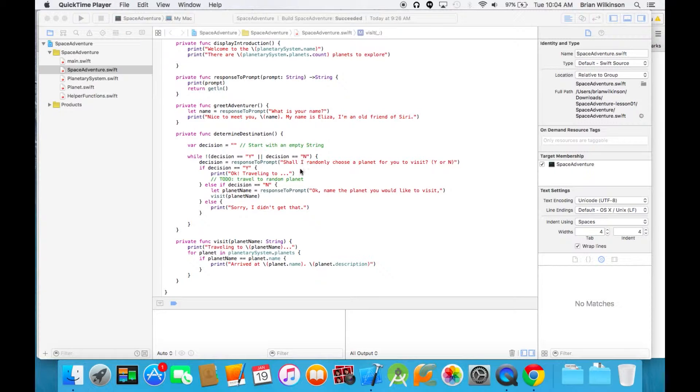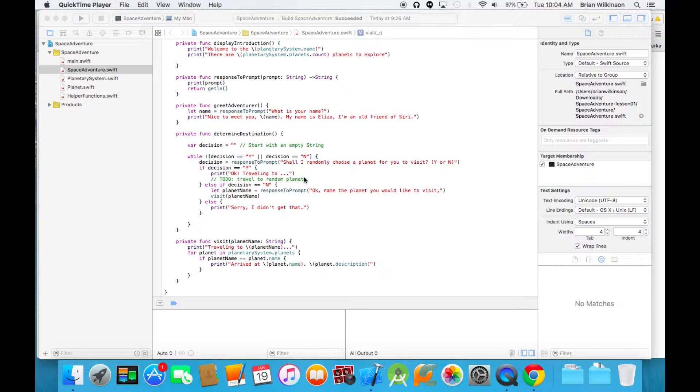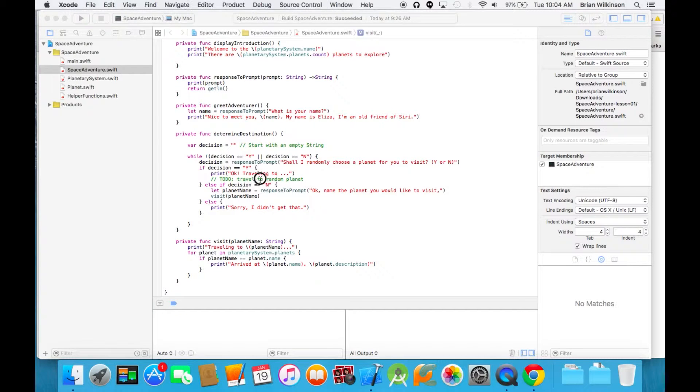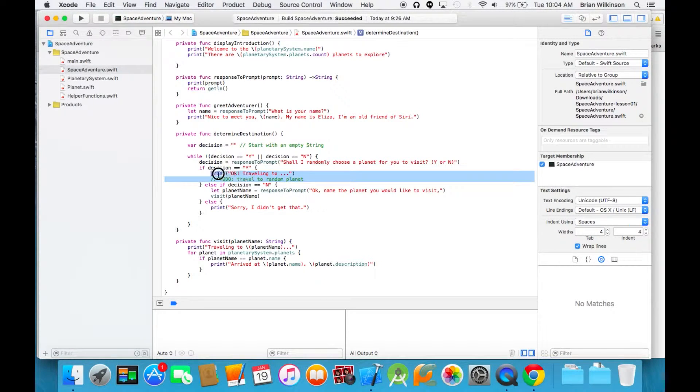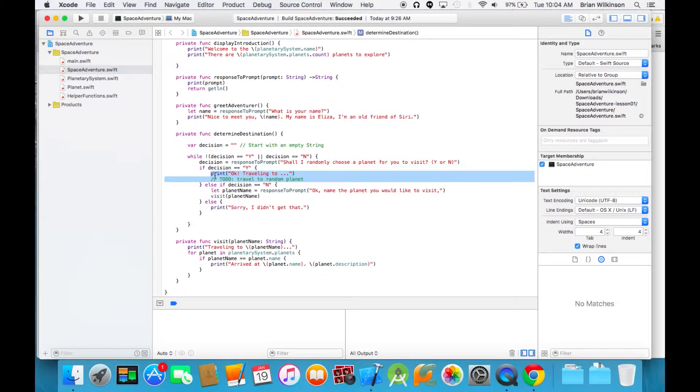The function that generates random numbers in Swift is called arc4random underscore uniform, which is a very long function name. So let's go ahead and go back to Xcode and let's take out these two print functions here and implement that functionality.